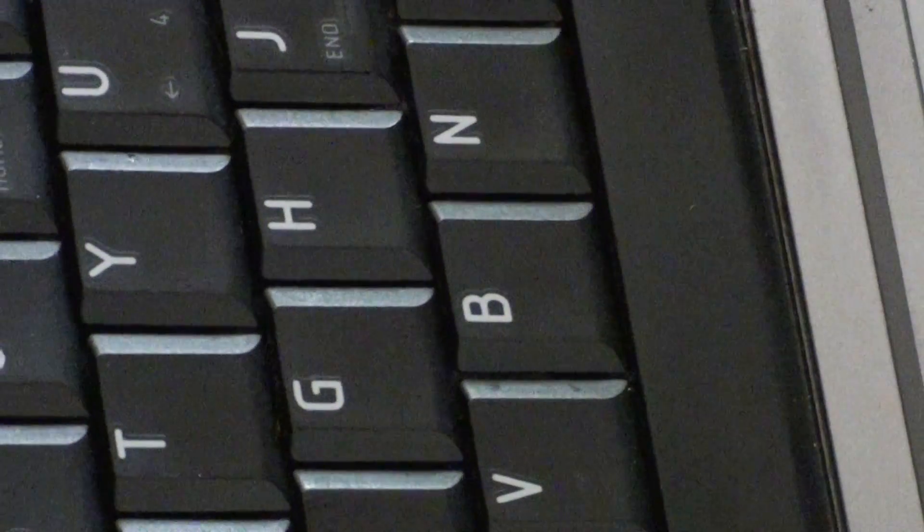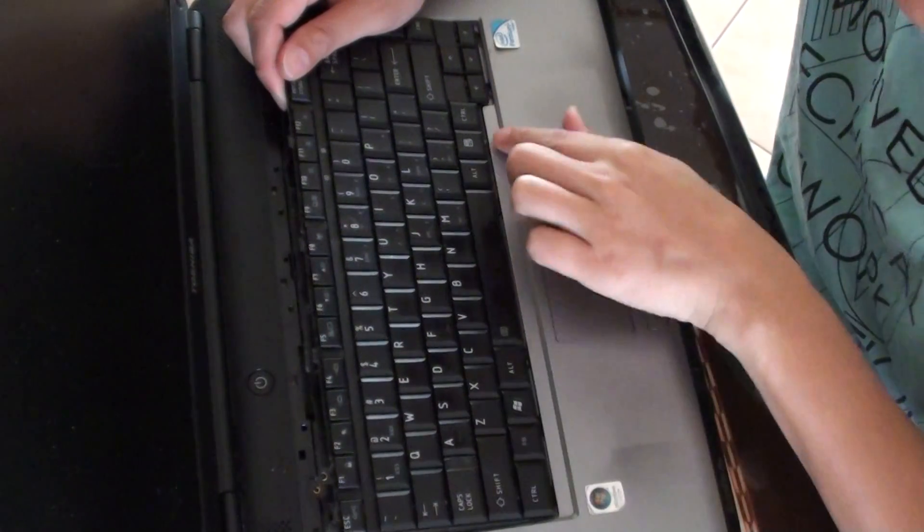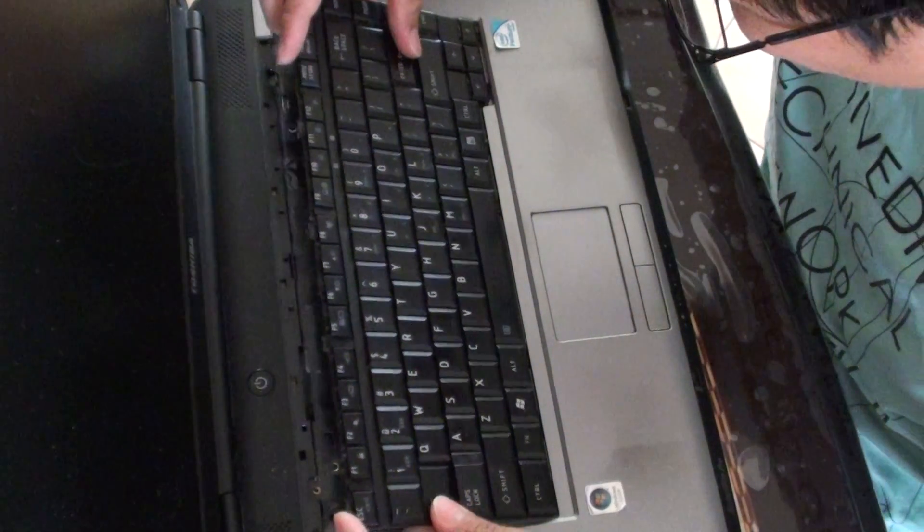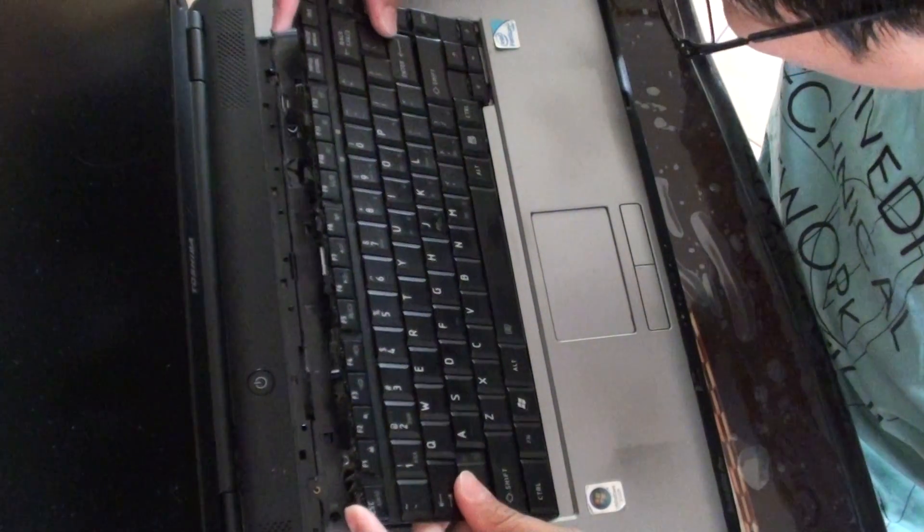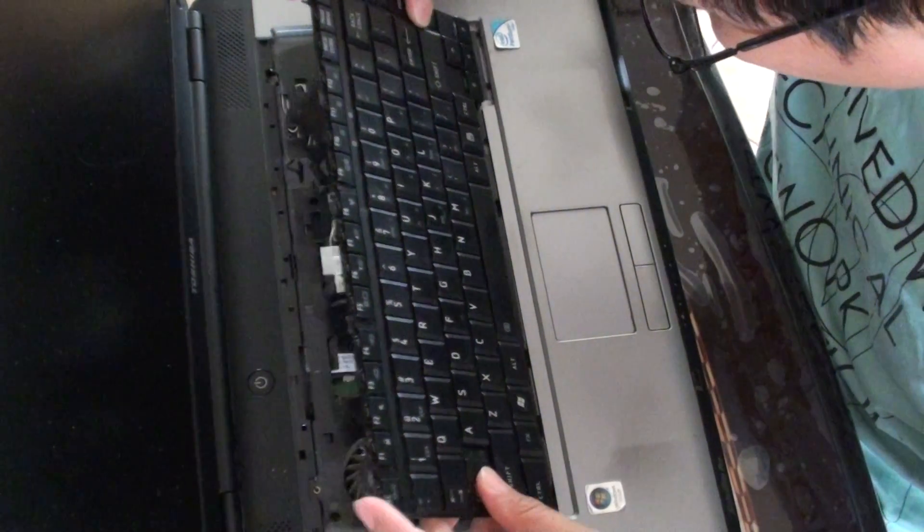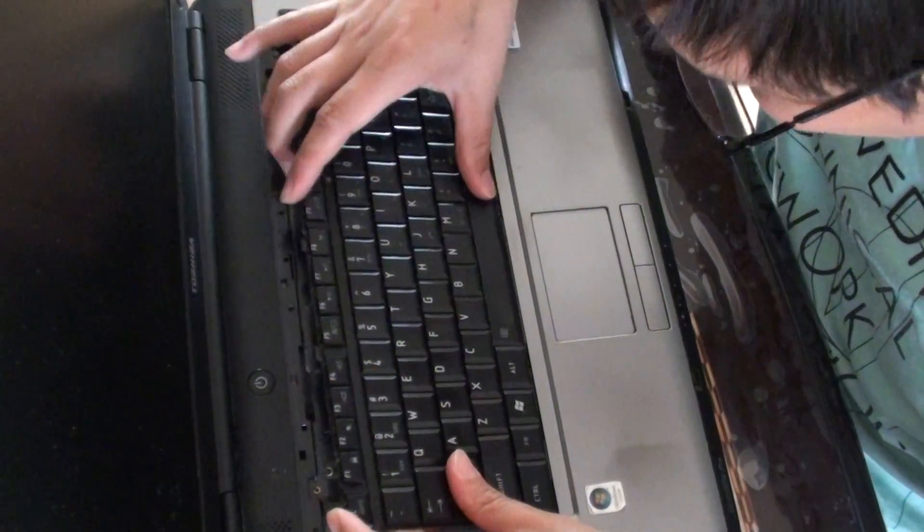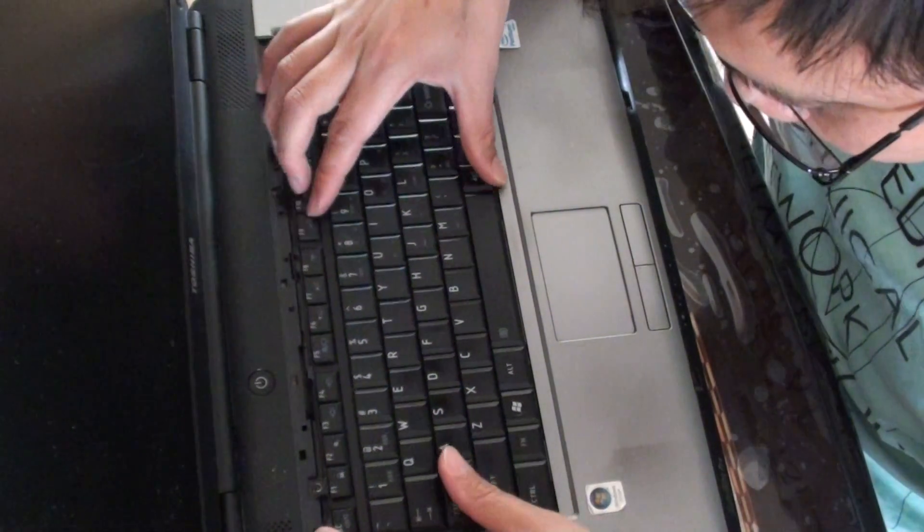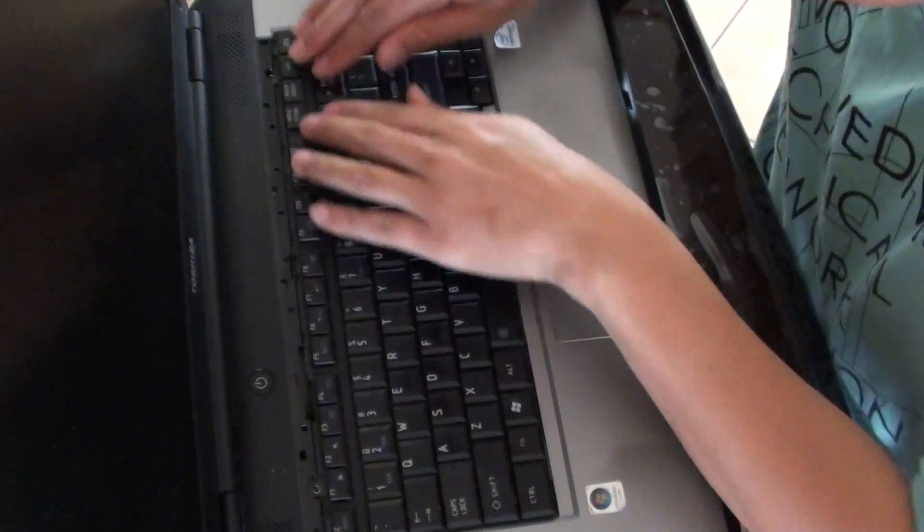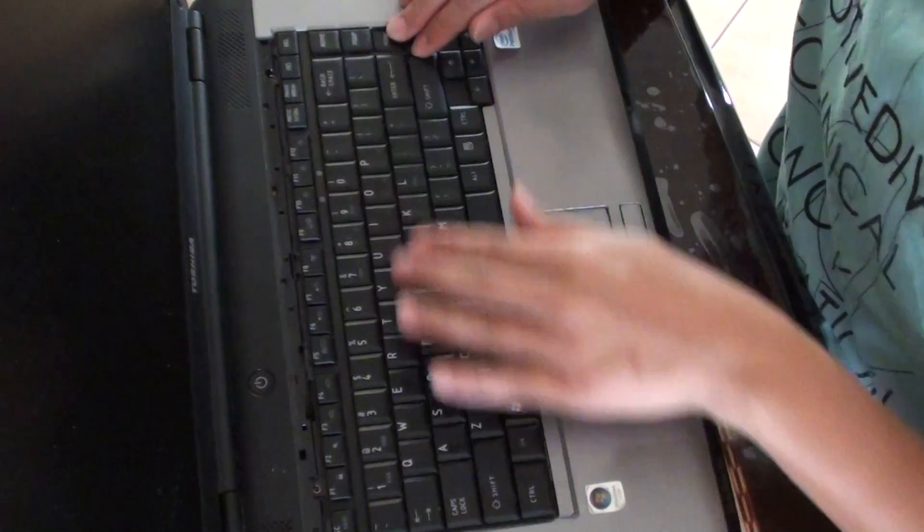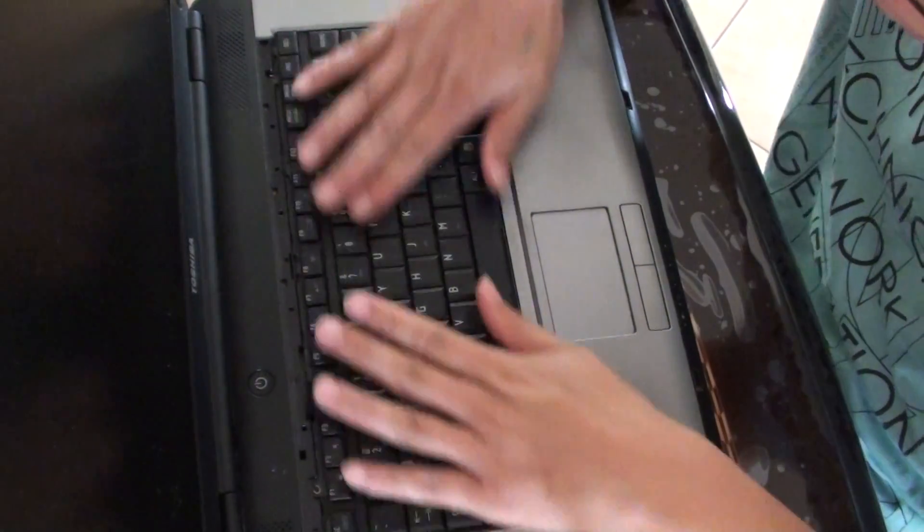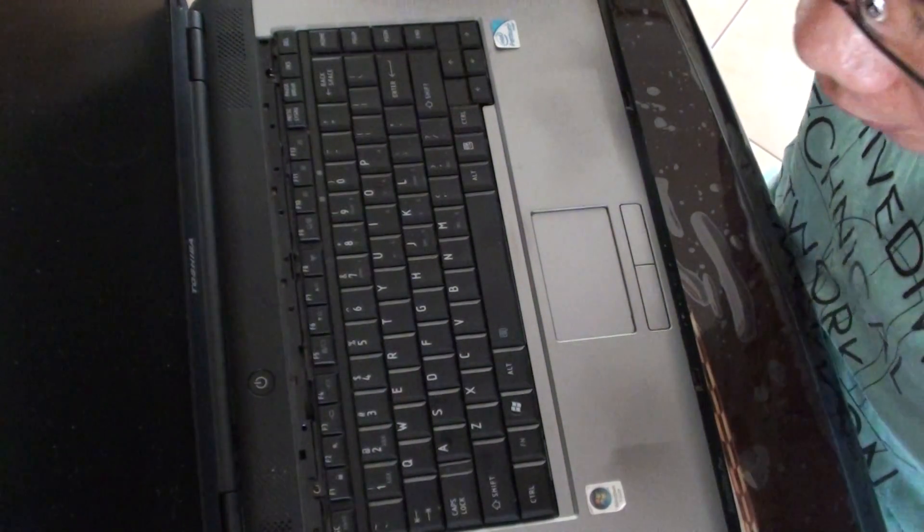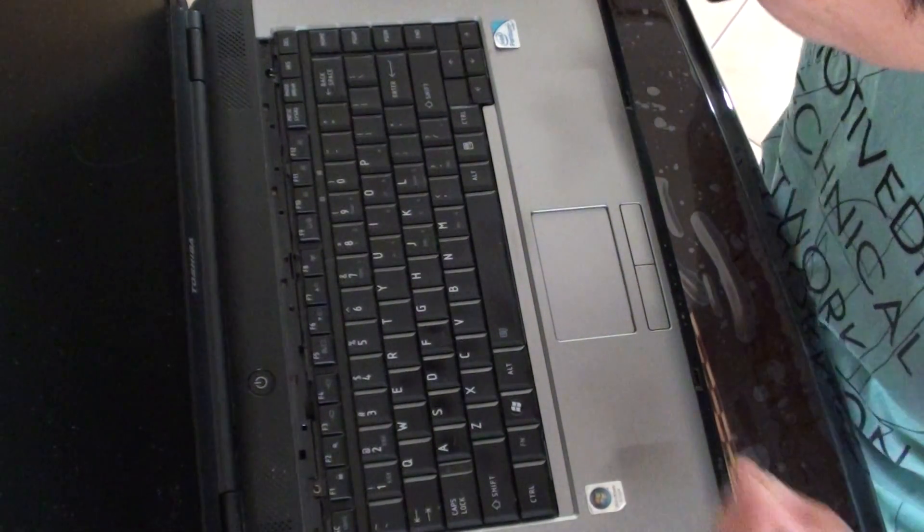Then all you have to do is just simply put the keyboard right back in. Make everything all lined up, push it back in. Then push it all back into place. Make sure it's all locked in, and then use the screwdrivers.